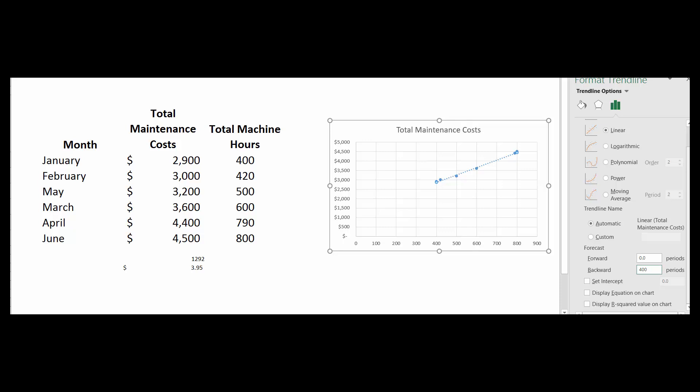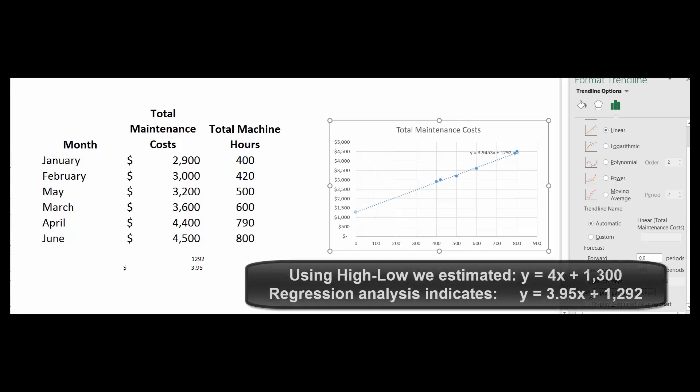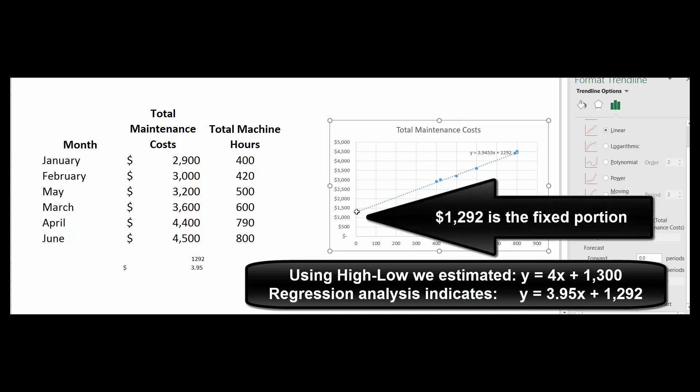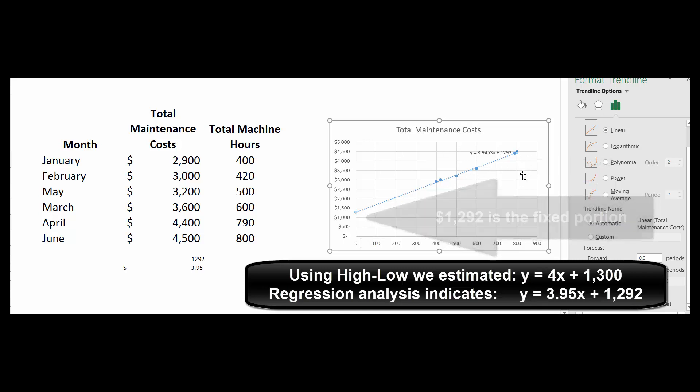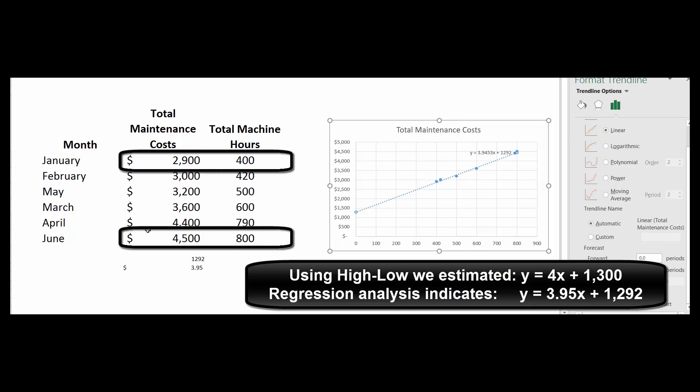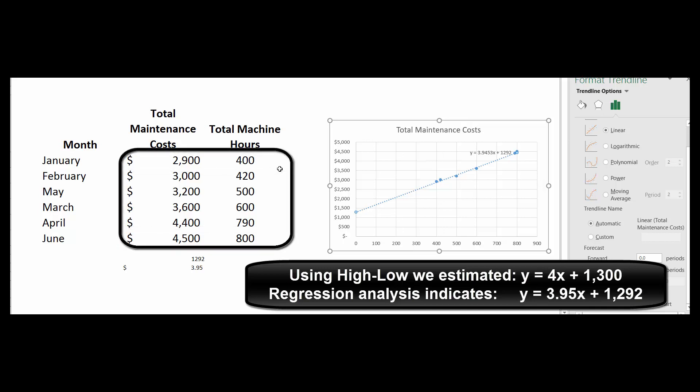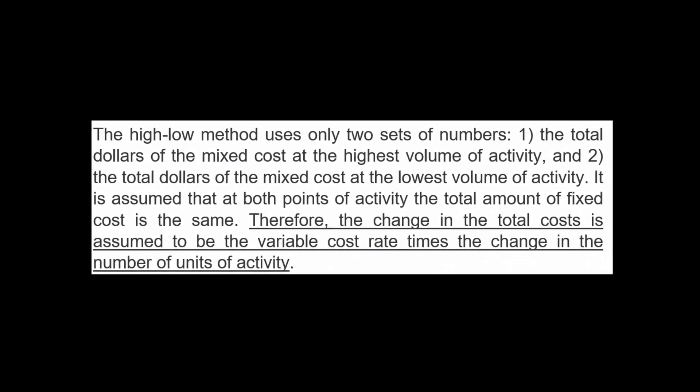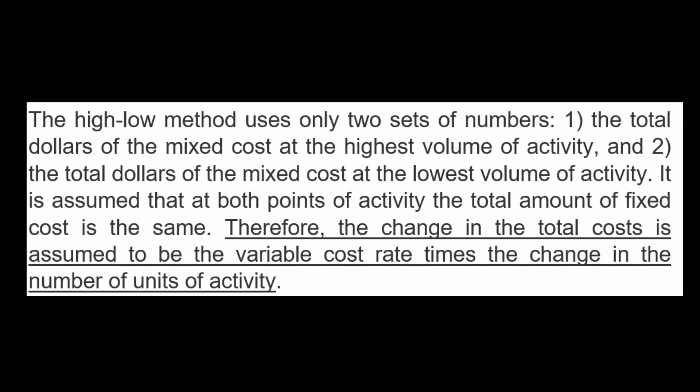It's 3.95 times X—that's the slope—plus the intercept of 1,292. So this portion here is the fixed portion, and then you can see the variable portion that goes on up. We got pretty close with our high-low method. We said $1,300 was the fixed portion and $4 per machine hour was the variable portion. So the difference is, in the high-low method we just used two data points, and Excel uses all the data to come up with the best fit.